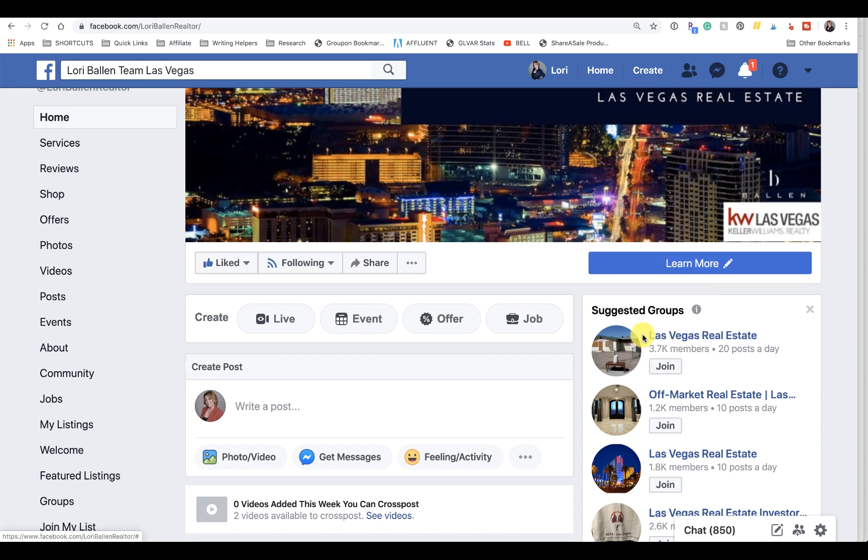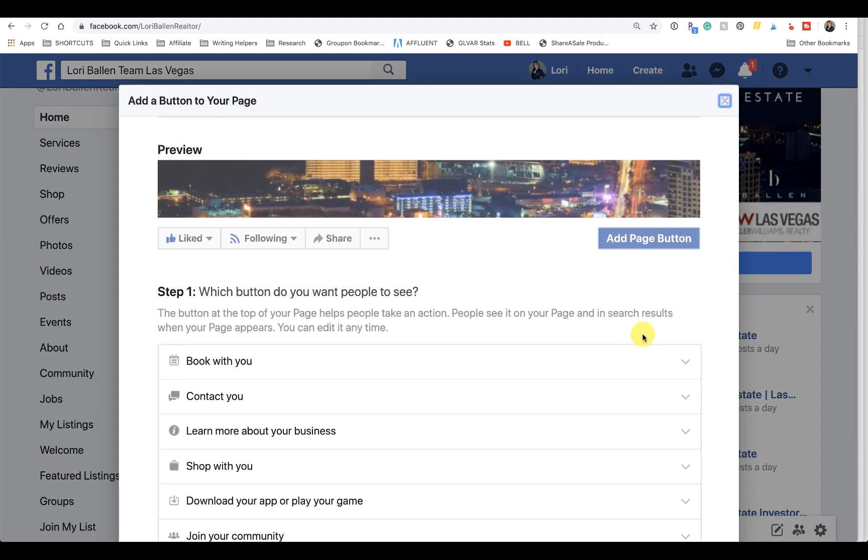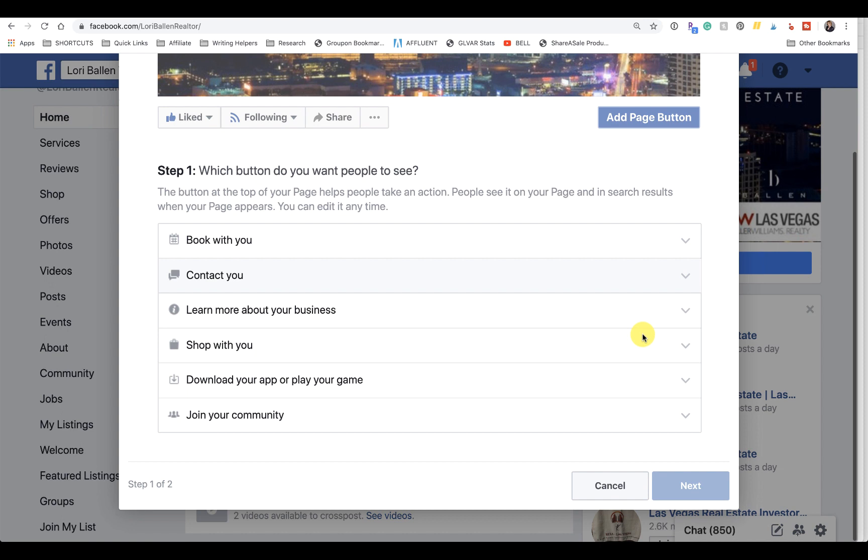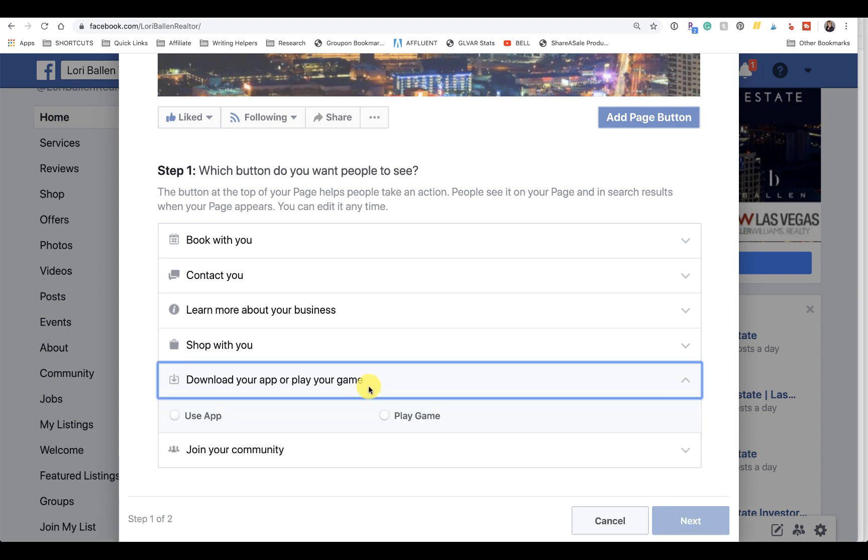Now here's our options: they can book with me, contact me, learn about my business, shop with you, download my app, or join the community. So we're going to go ahead and go with Download the App, and we're going to choose Use App Next.